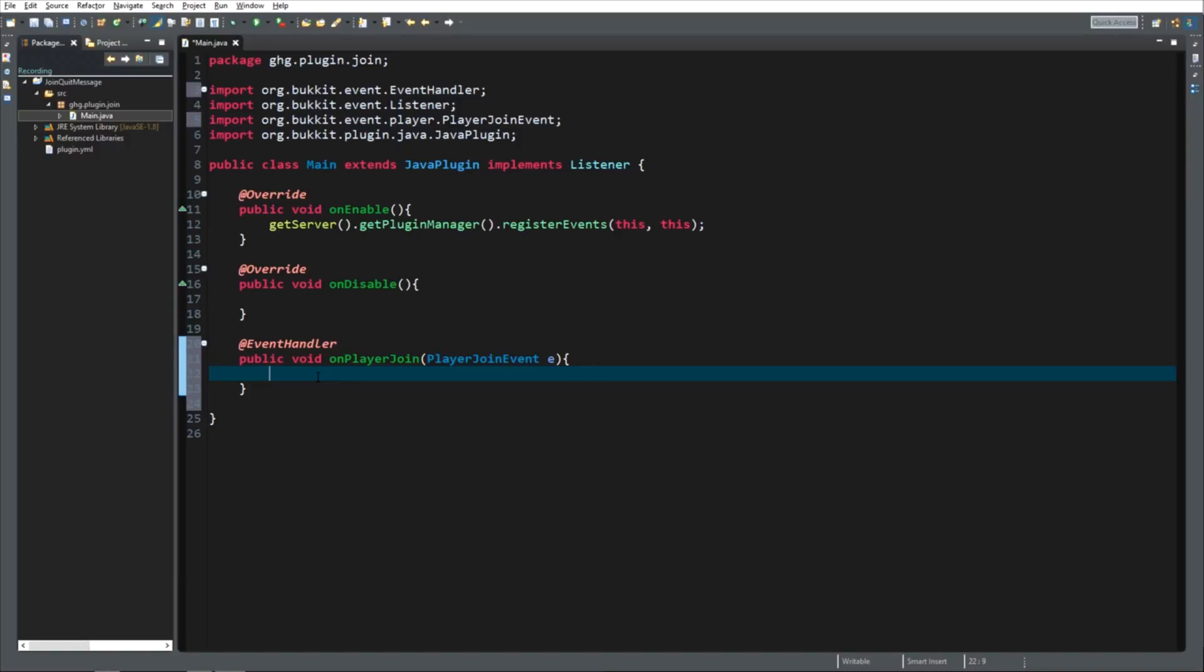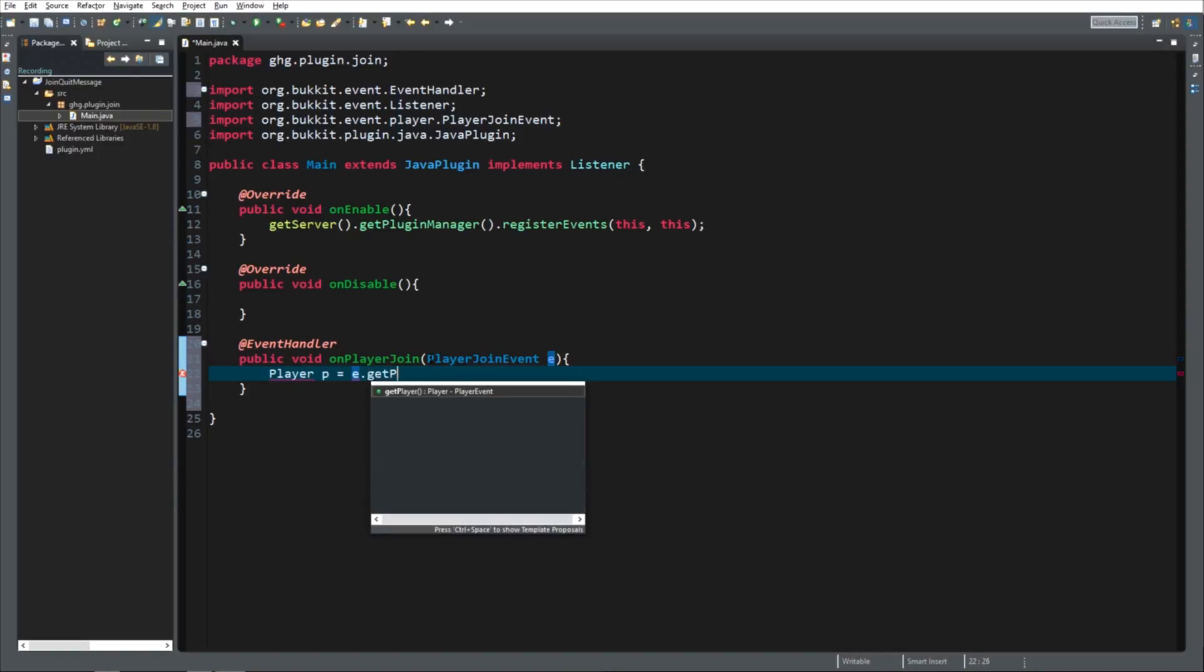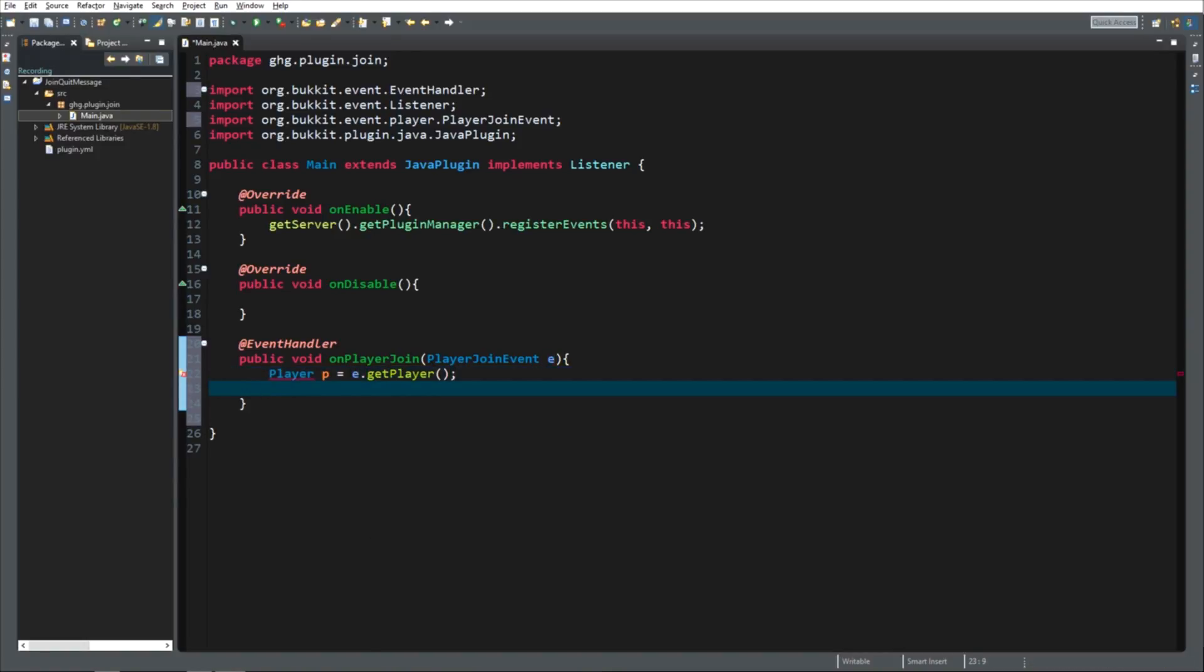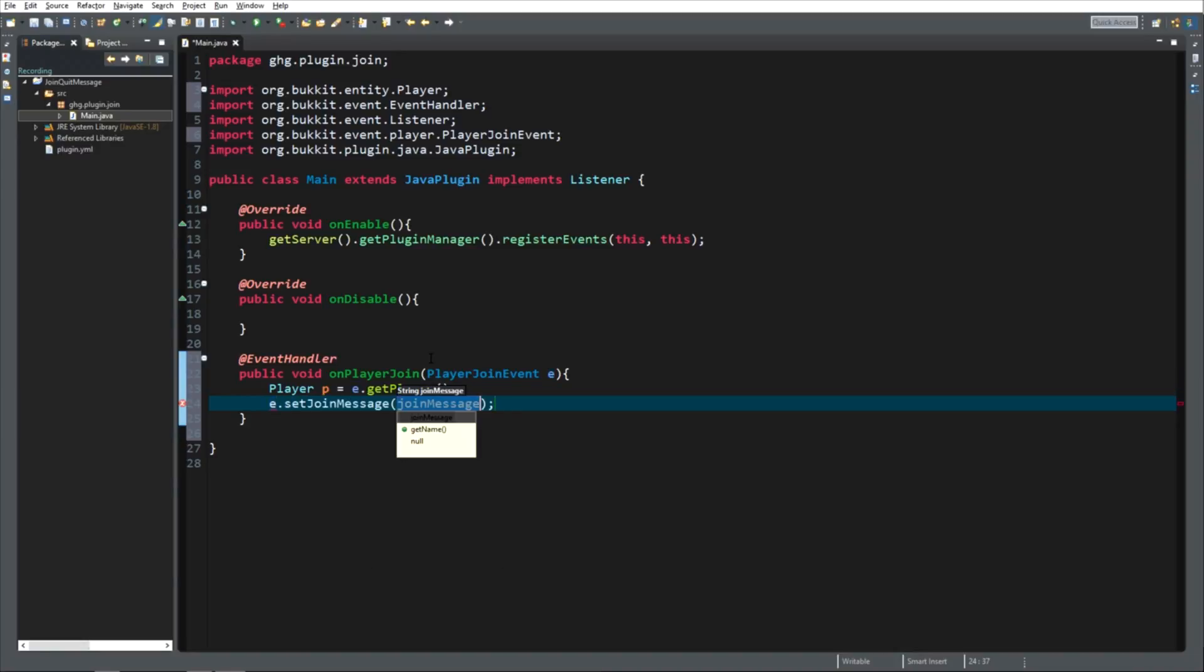We now know when a player joins, but we do not know which player yet. So we need to get the player. We're going to call it player P, just abbreviation of player. And it's going to be the event that knows what player it is. So we're going to ask the event, event.getPlayer. So we now know which player joins the server. Again, we need to import it. Make sure it's org.bucket.